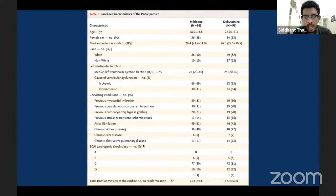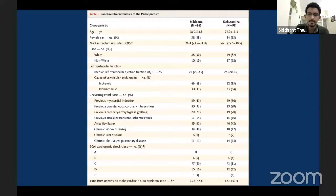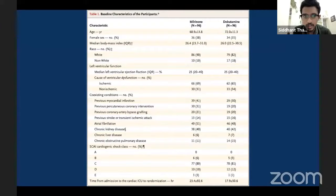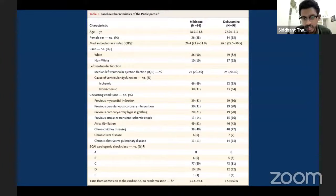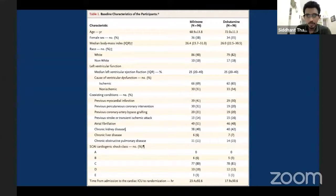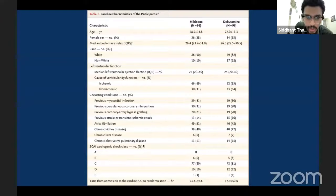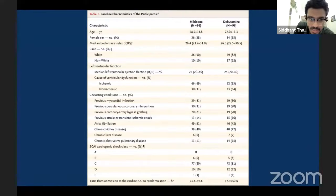If the baseline characteristics are not equal, that means randomization has not worked. Looking at the etiologies of cardiogenic shock: patients with ischemic events were similar — 66 and 62 in the dobutamine and milrinone groups. Coexisting conditions — old MIs, previous stenting, previous bypass grafts, comorbid history of atrial fibrillation — all are almost equally distributed. Under coexisting conditions, previous myocardial infarction: 39 patients in the milrinone group versus 29 patients in the dobutamine group, which seems a slight disparity. But if you compute the chi-square values for each variable, all P values are less than 0.05... actually, if the baseline characteristics are equal, the P value should be more than 0.05.